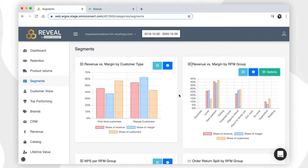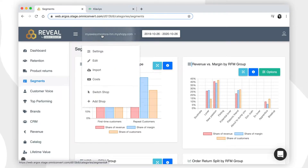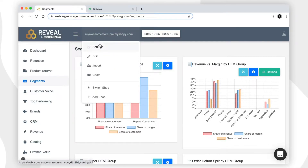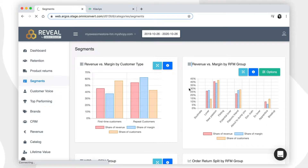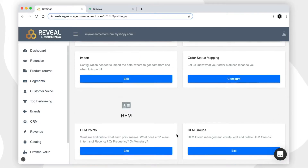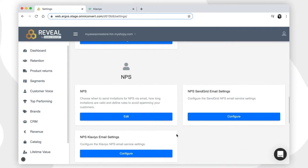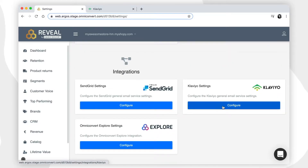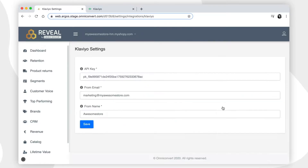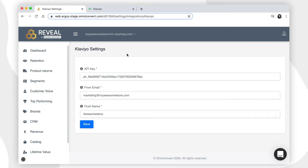In order to do that, you have to go to the settings page in Reveal, scroll down to the integration part, and click on the Klaviyo settings. Here, you will be requested to add an API key, a sender email, and a sender name.